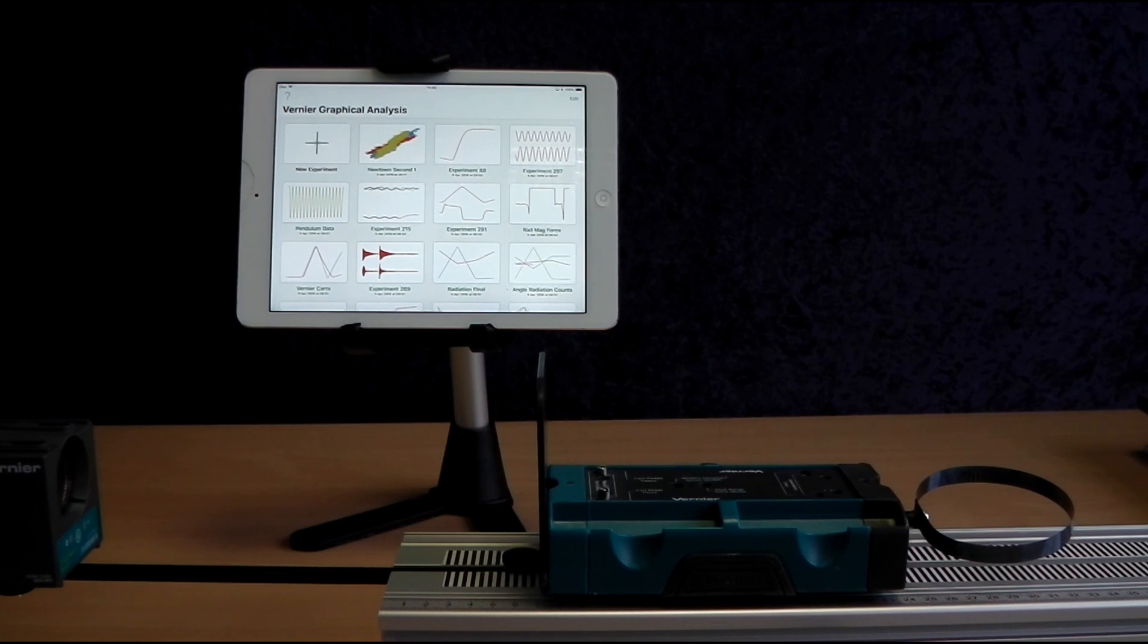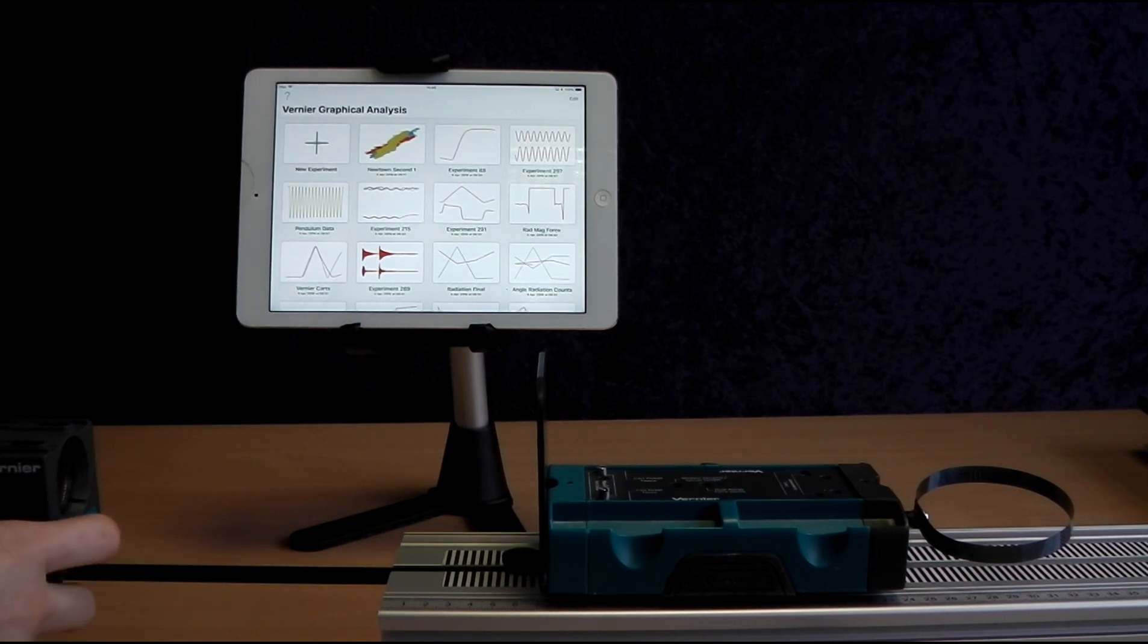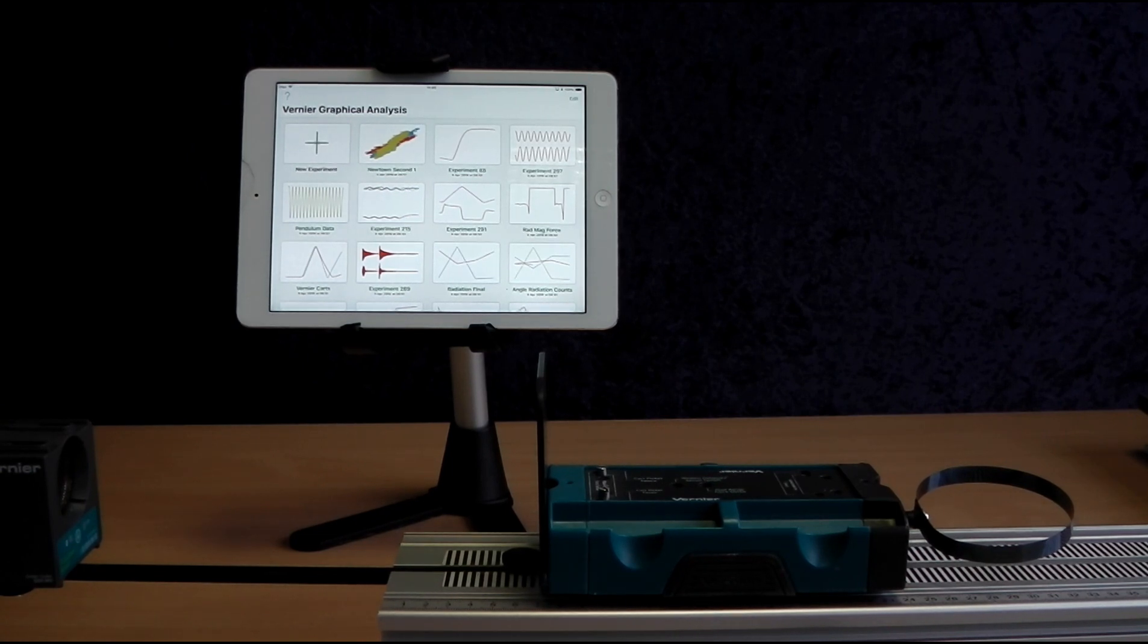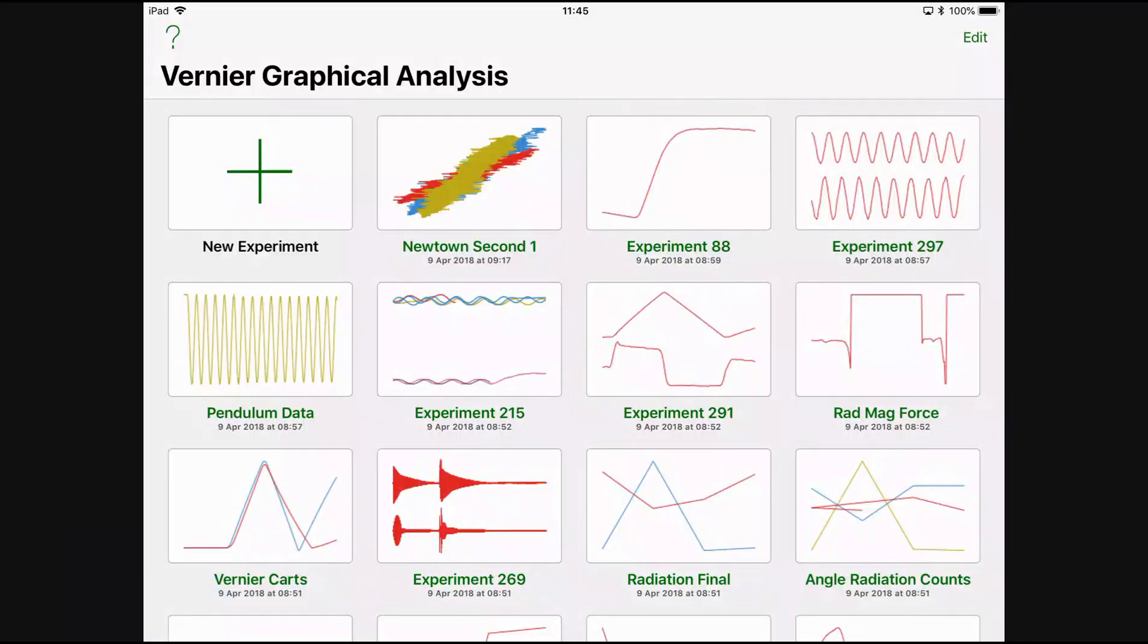So first of all, what do I need to do? Well, I need to switch the sensor on, so press the on button until the red light flashes where the Bluetooth indicator is. Once that's flashing, it says the sensor is now ready to be connected to.